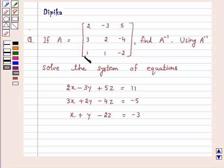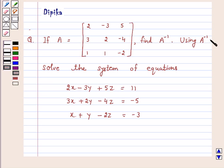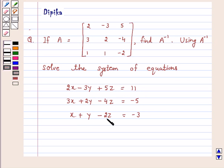If A is equal to the matrix whose elements are 2, minus 3, 5; 3, 2, minus 4; 1, 1, minus 2 — find A inverse. Using A inverse, solve the system of equations: 2x minus 3y plus 5z is equal to 11; 3x plus 2y minus 4z is equal to minus 5; x plus y minus 2z is equal to minus 3.